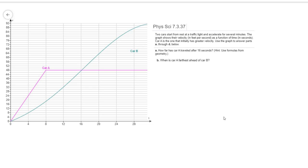Part B asks us, when is car A the farthest ahead of car B? And so if we would just remember that the distance traveled is represented by the area under the curve. If you look, car A is going to be ahead of car B up until we reach 16 seconds. And so for that entire time, car A is going faster than car B, meaning it's going to be ahead. And then once we reach 16 seconds, then car B's velocity becomes faster than car A, and so then car B starts catching up.